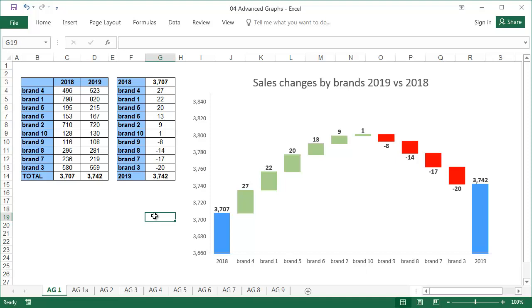If you plan to send your Excel file to someone who has an earlier version of Excel than 2016, please replace the graph with a picture of the graph, otherwise they'll only see the message this chart isn't available in your version of Excel instead.